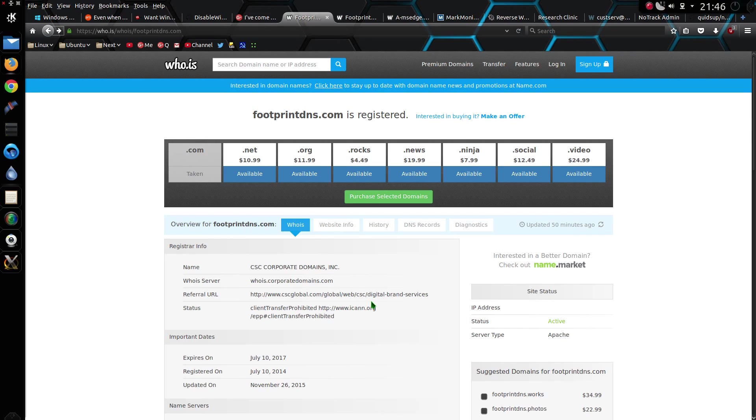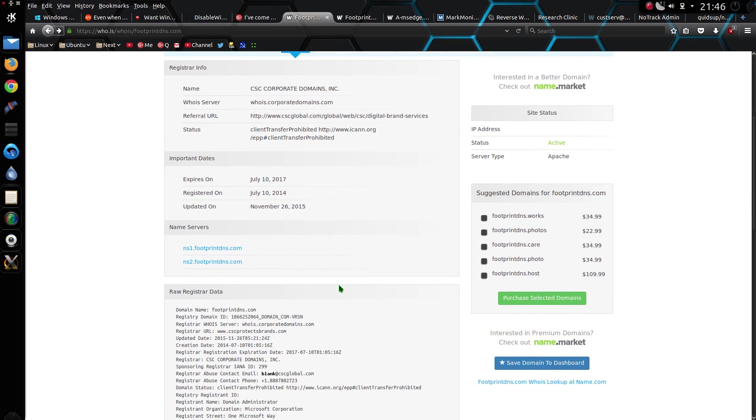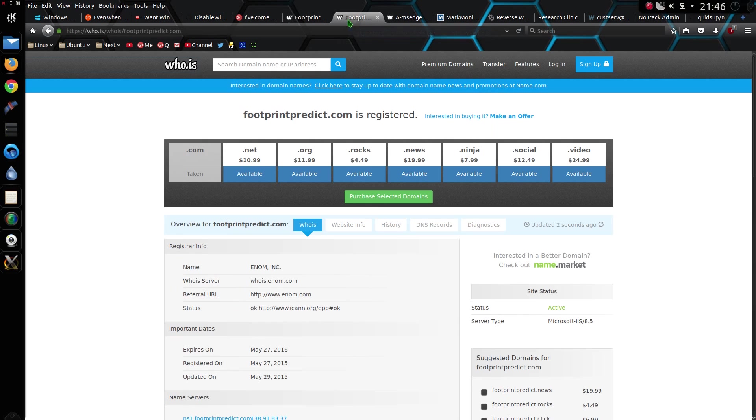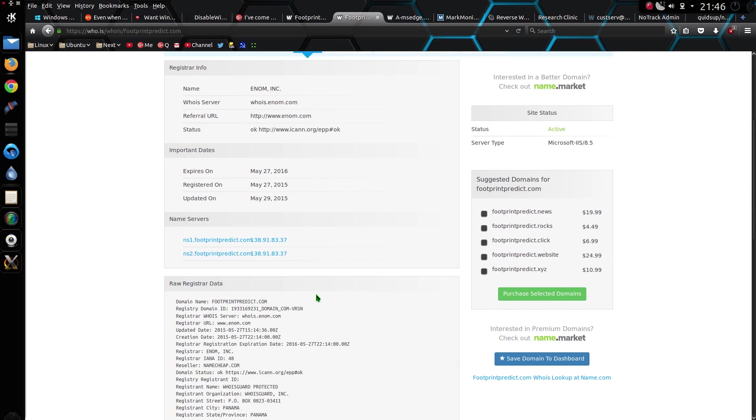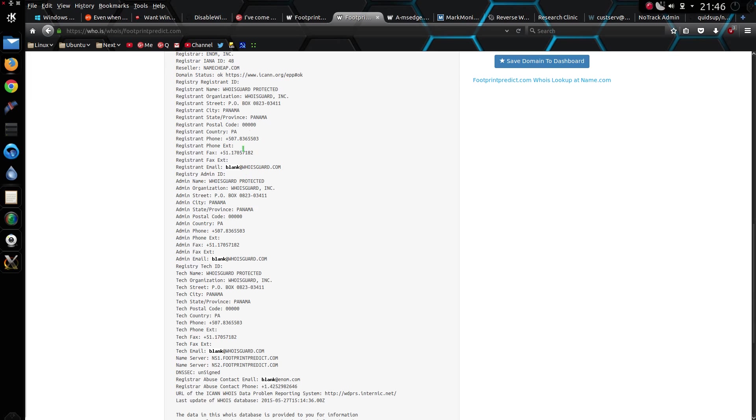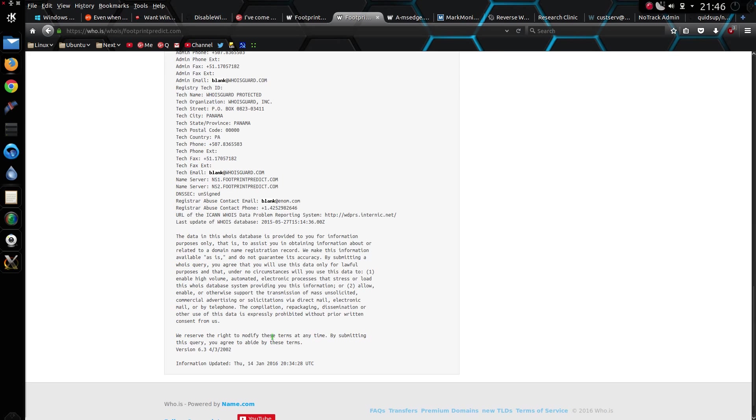Well footprintdns.com is owned by CSC, Computer Sciences Corporation, but further down on registration information it says it's registered by Microsoft. Sneaky. Footprint predict? Well name enum.inc. Whoisguard has been used, so you don't know who it is.